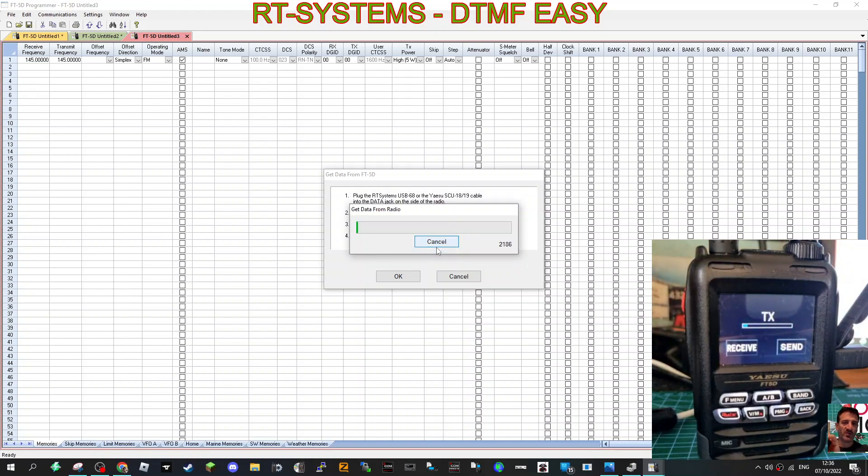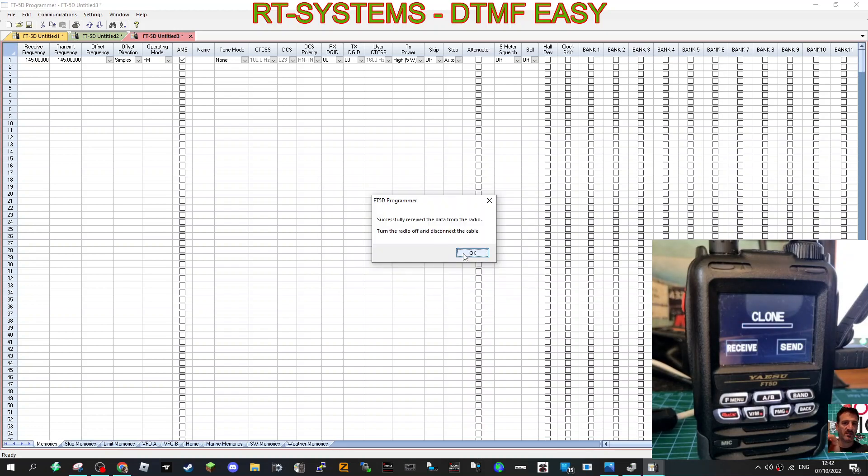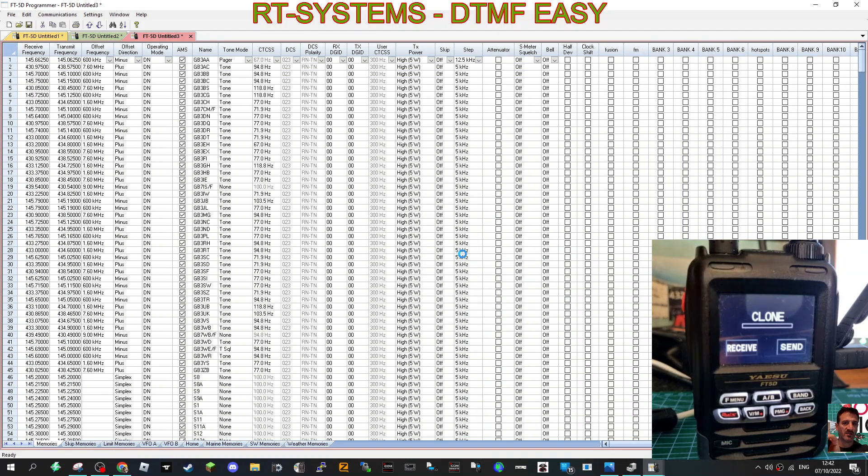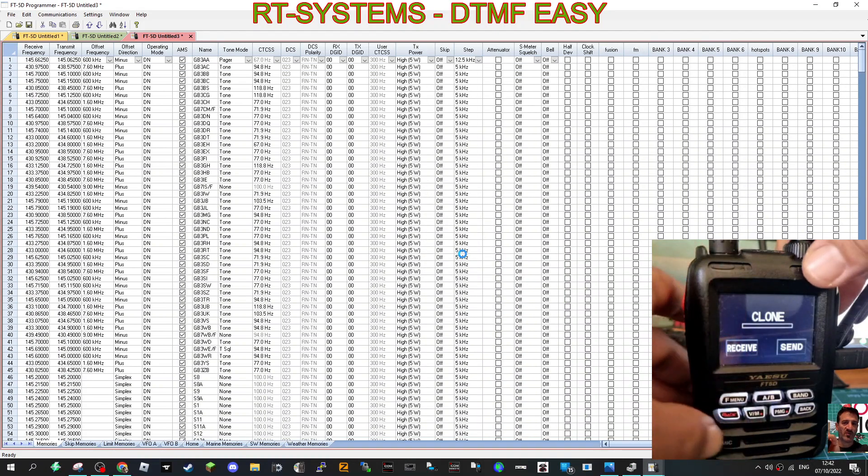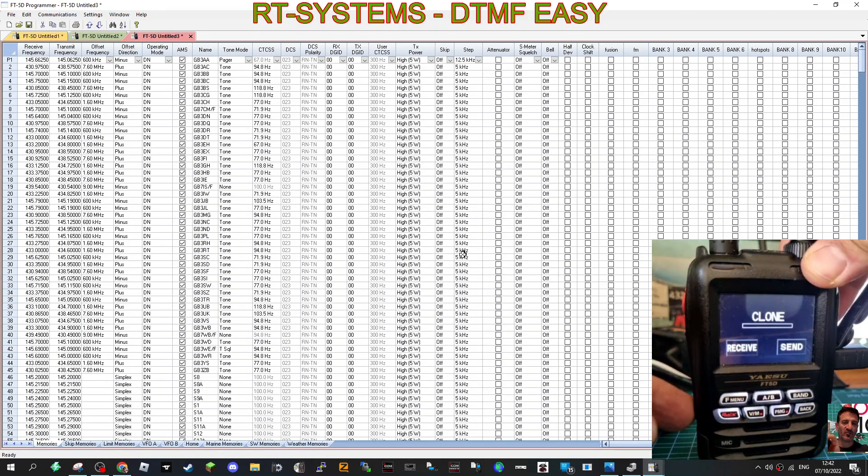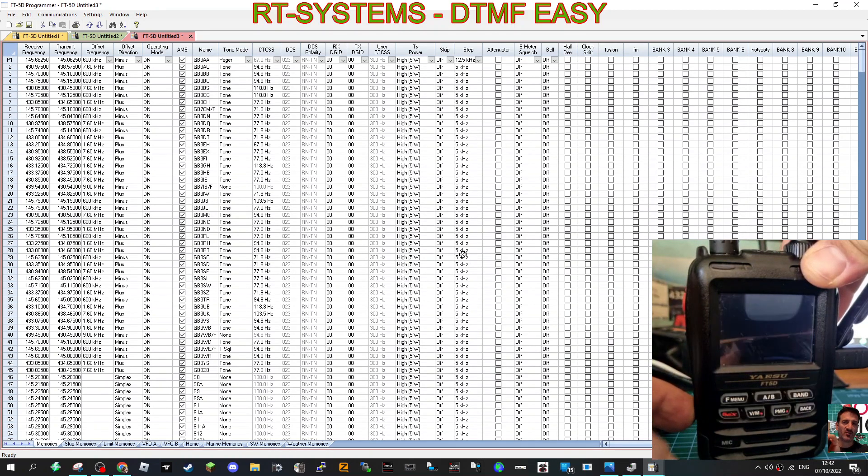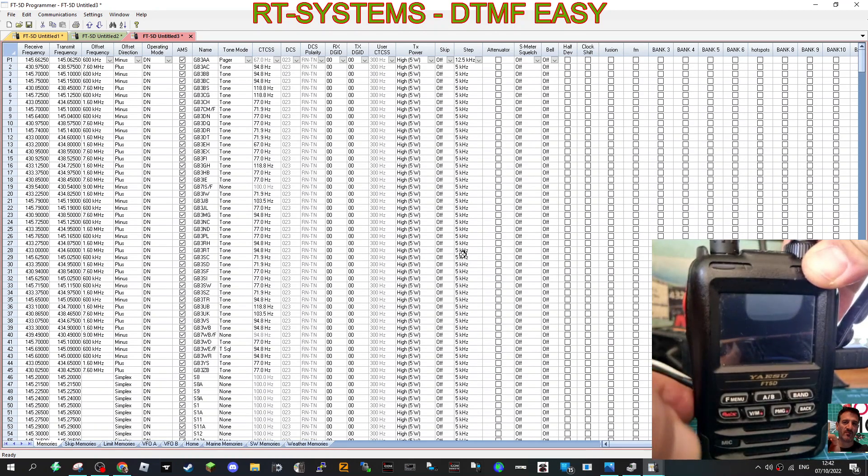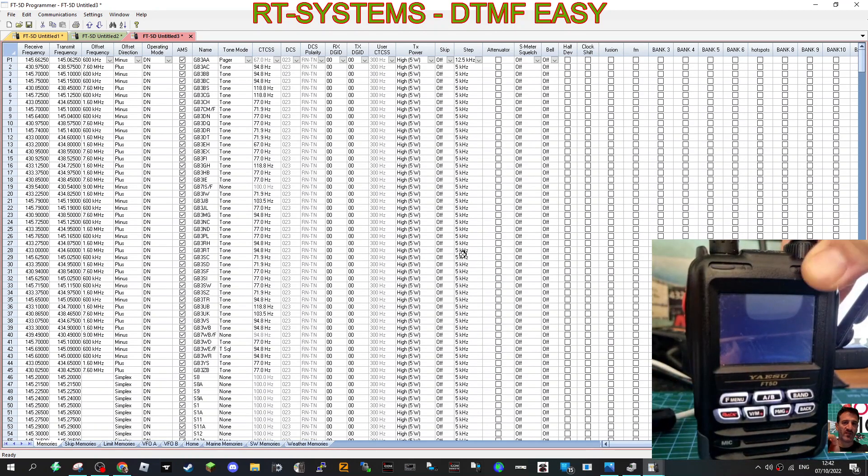Okay, and then in a couple of minutes you will have read from your radio. Get to the end, it says Completed and tells you to turn the radio off and on. Okay, we'll do that, and there's all the data in front of us.